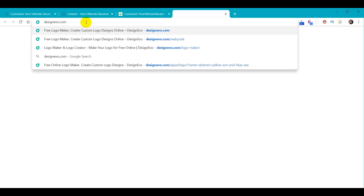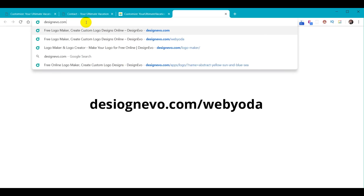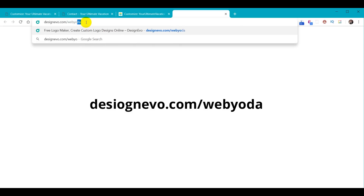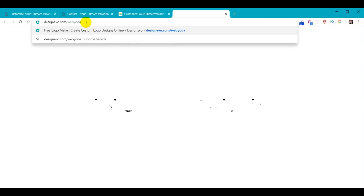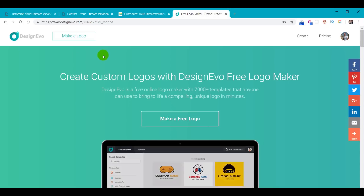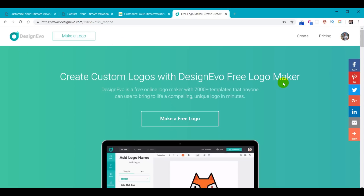They also reached out to us because they were interested in a partnership with WebYoda Foundation to provide some of the proceeds to create more free training for those who couldn't afford it. To get to their website, go to designevo.com/webyoda and that takes you into the partnership link directly to the free logo section. We can start our new logo and it's 100% free, no cost at all.